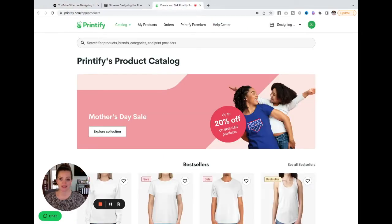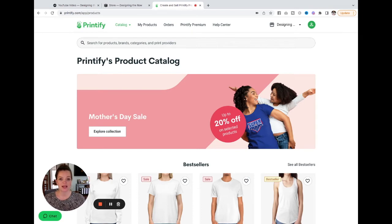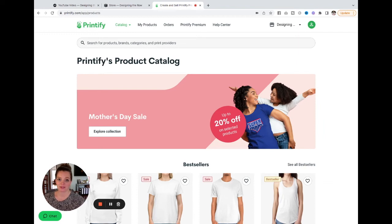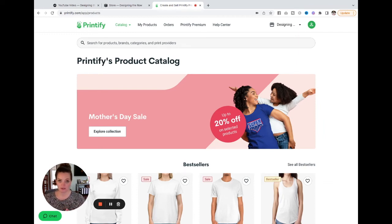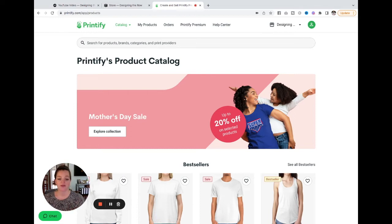First, I want to say thank you to Printify for sponsoring this video. A few things I like about Printify since I gave you my spiel on Squarespace. Printify is super easy to use, similar to Squarespace. There are over 500 products in their catalog that you can choose from.